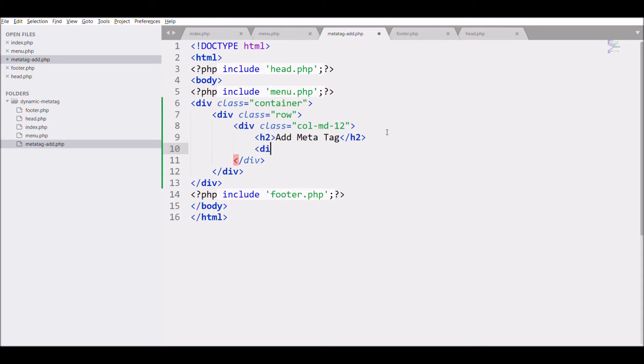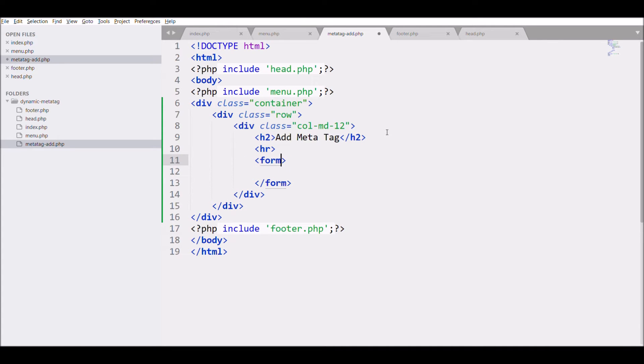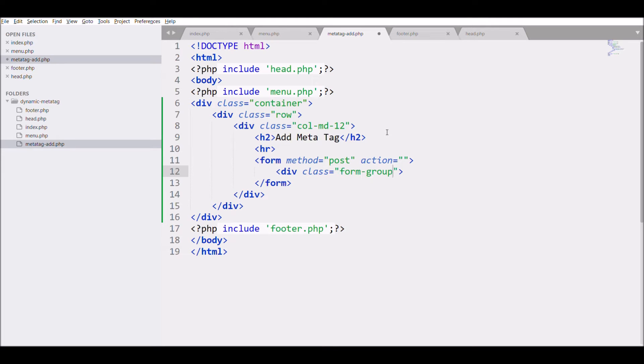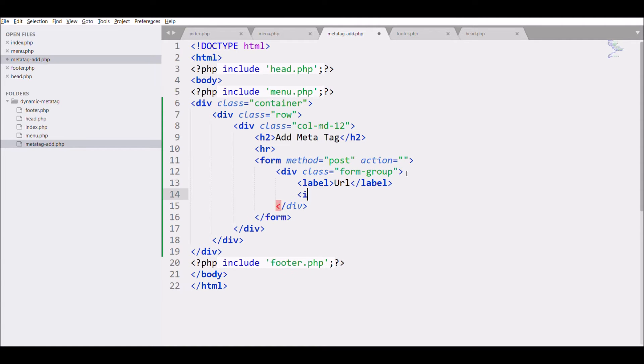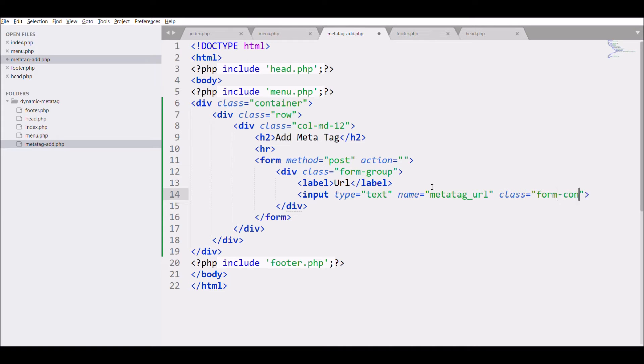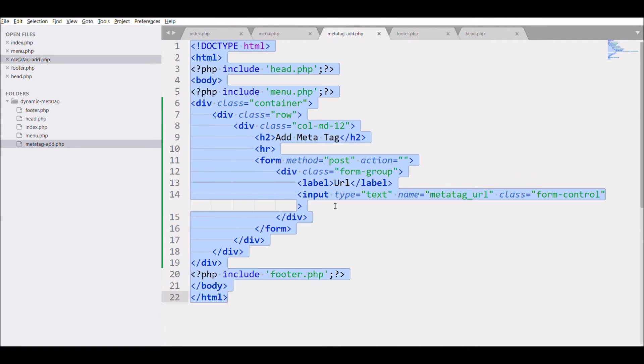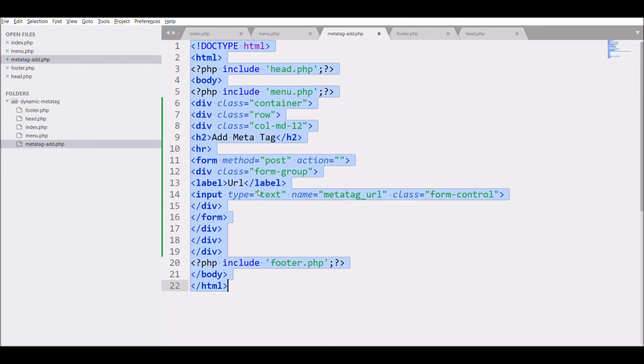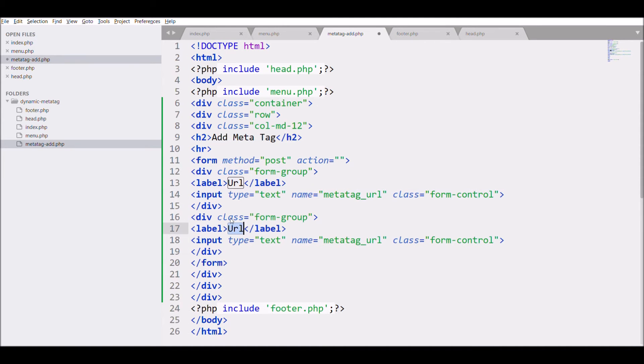Now start form with method post and action right now blank. Create div with class form-group, label URL and input for URL entry. After that create input for title, change name to meta_title.